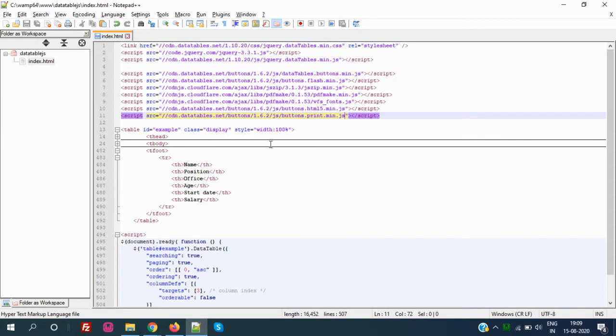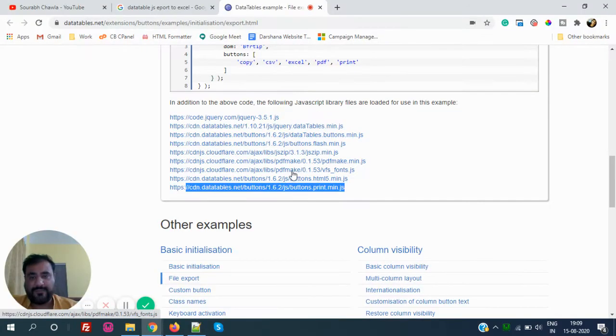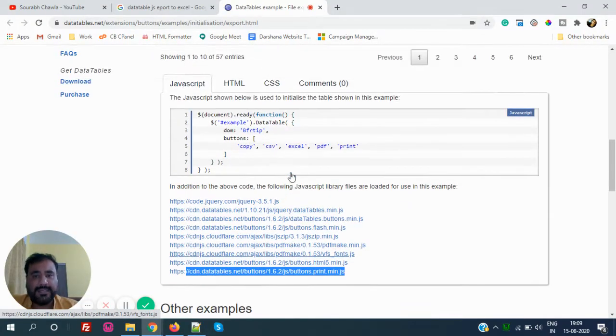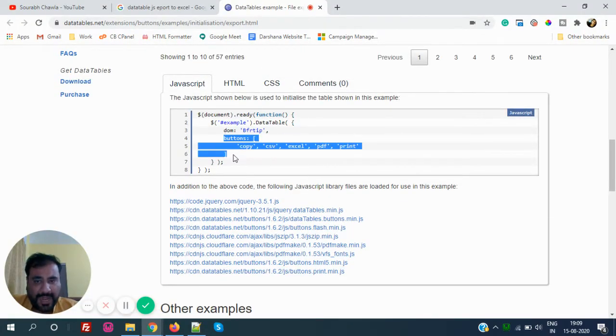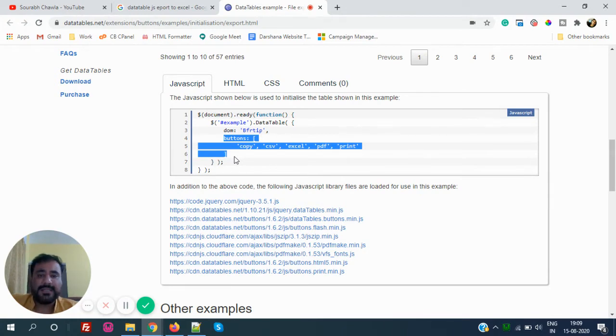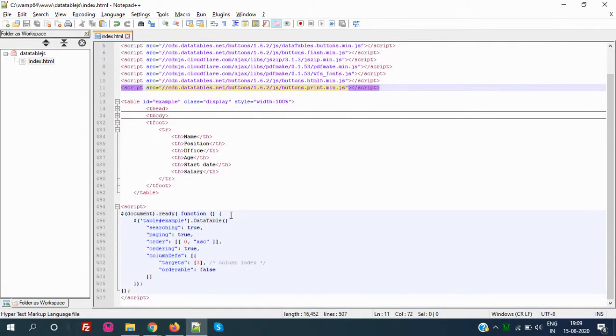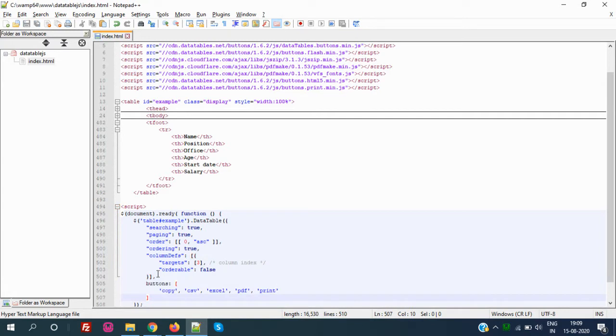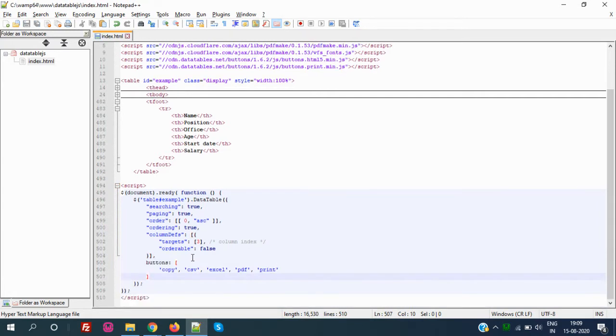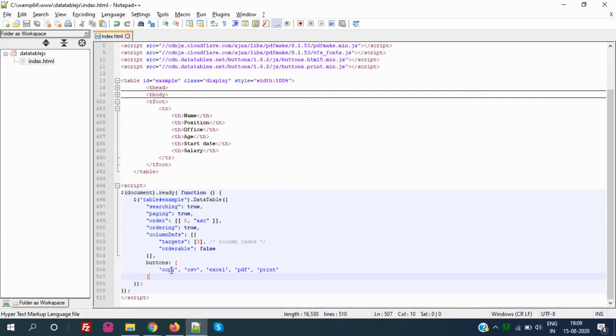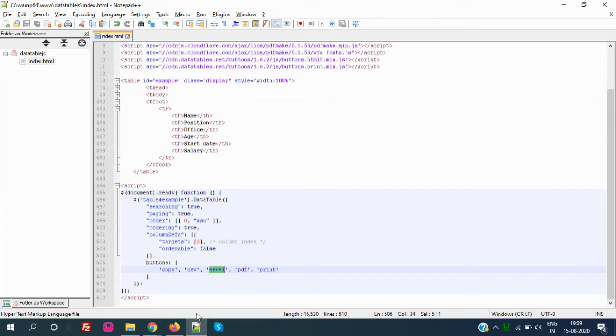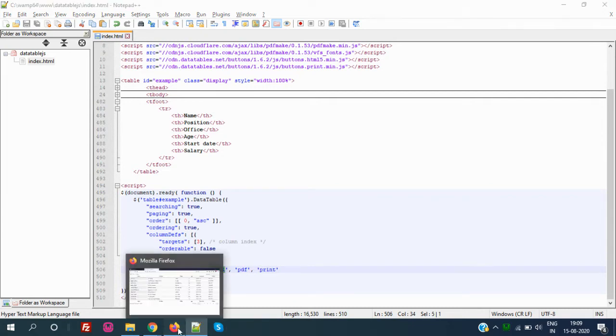Now after doing this, we have to do a couple more things. If you see here, we have to add buttons. I am just doing comma and adding the button. The first button is copy, we can add CSV that is Excel, PDF, and print.